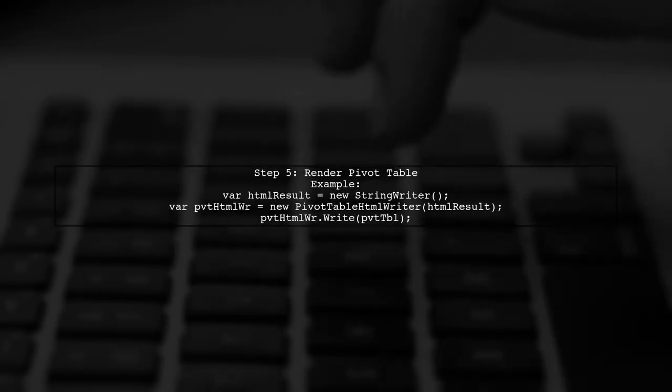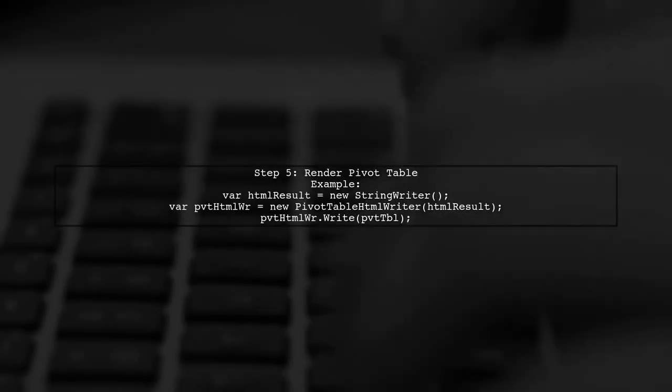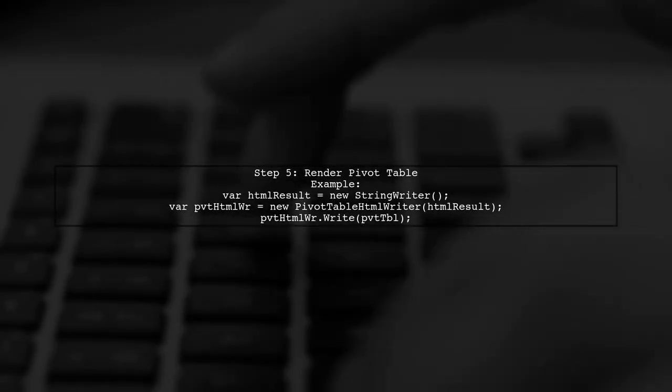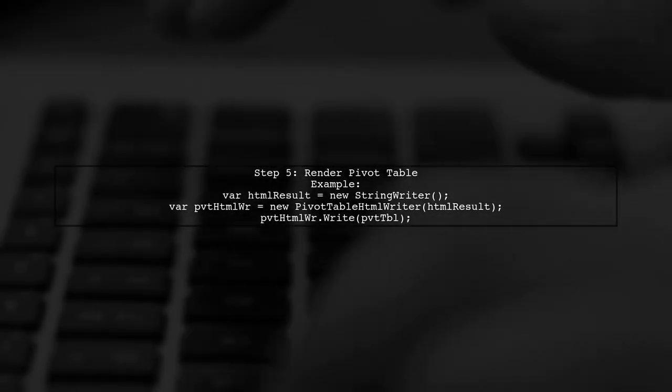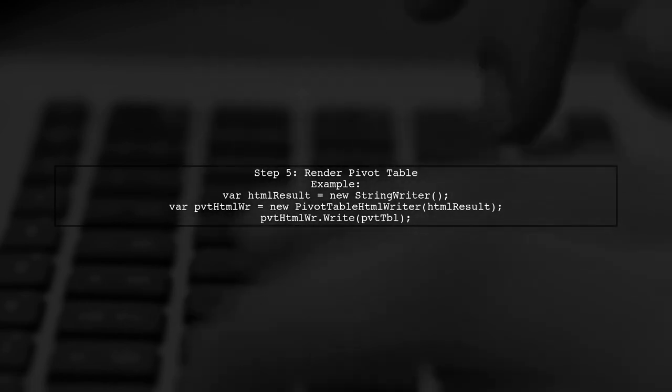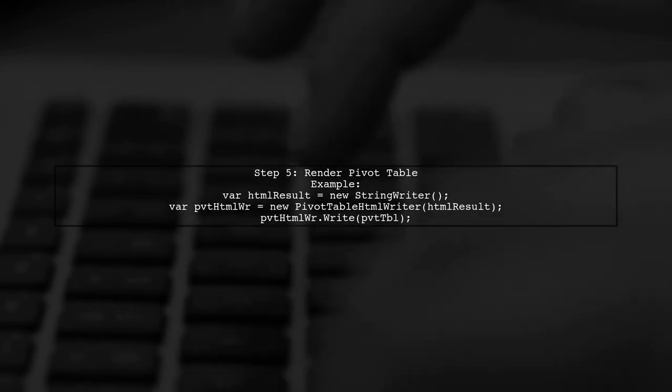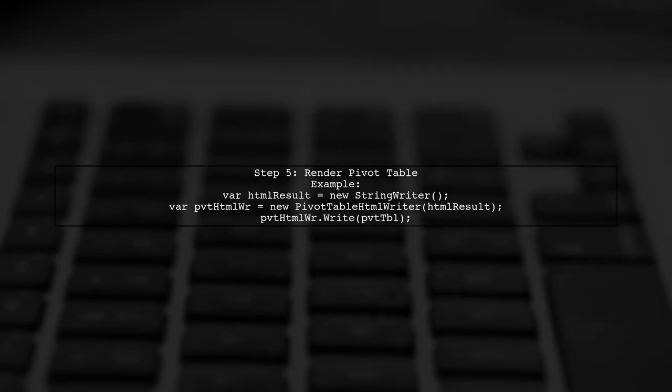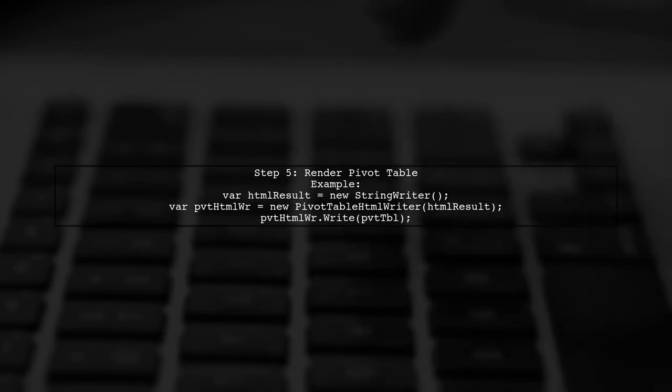Finally, you can render the pivot table to HTML or other formats using the PivotData Toolkit. Remember, the library is free for single deployment projects, but advanced features require a commercial license.